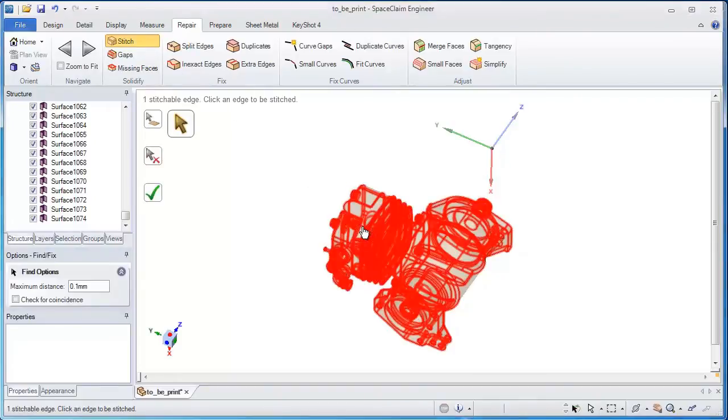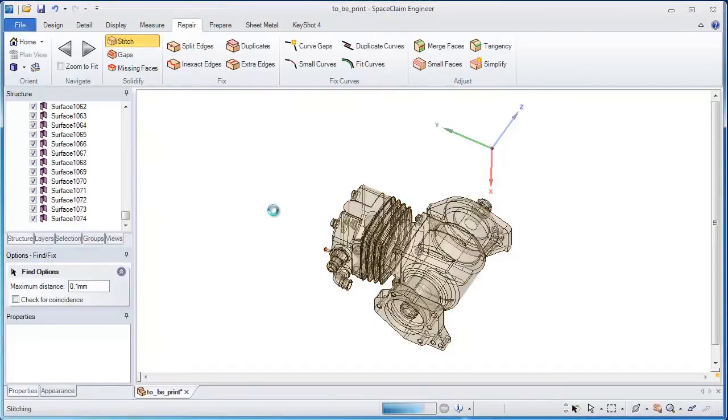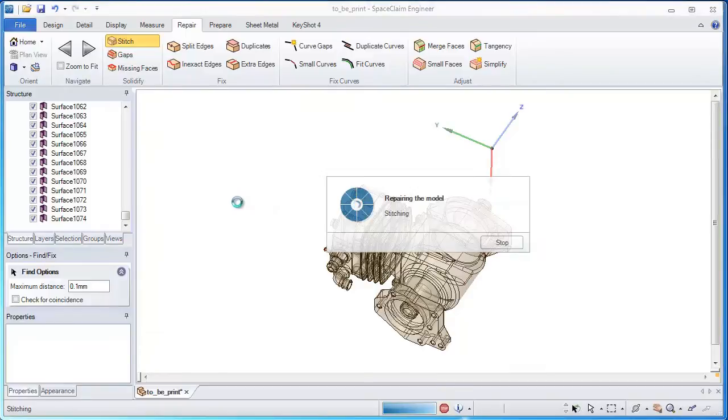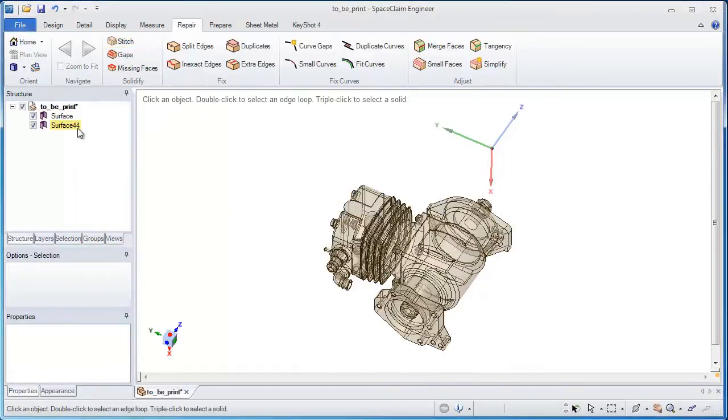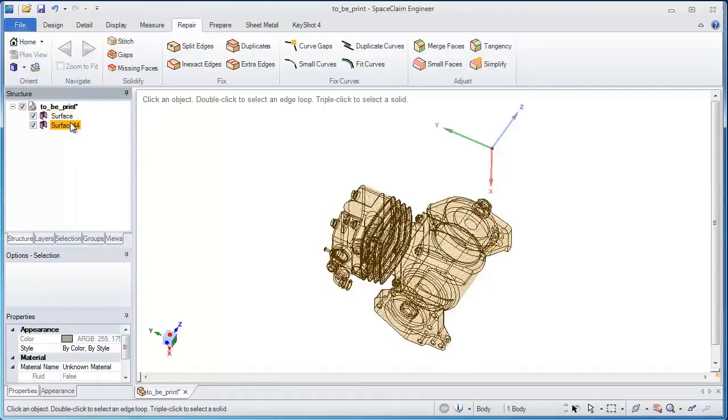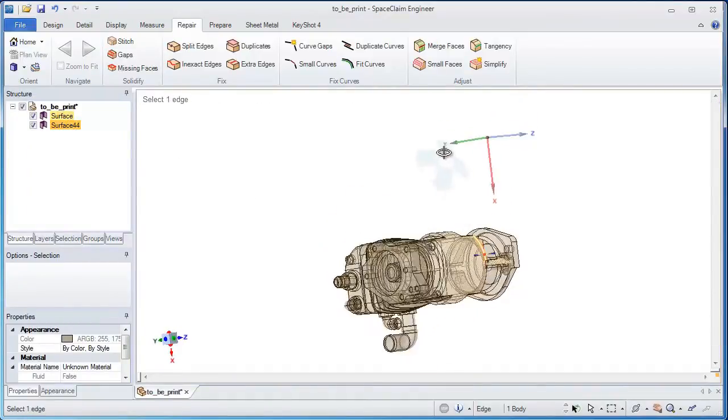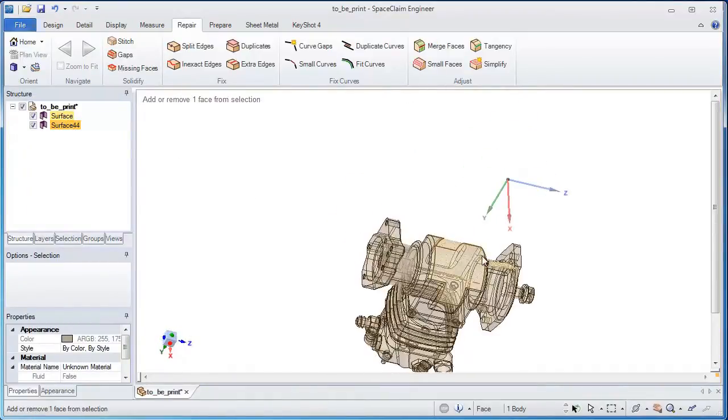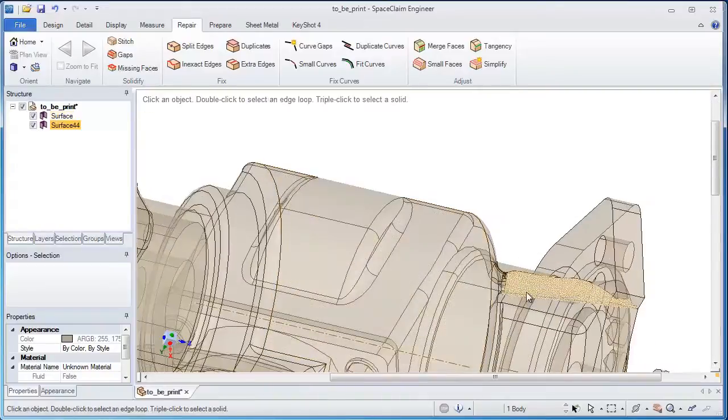This is why you need a manufacturing preprocessor in order to repair and fix any models and problems that come your way. Automated tools like Stitch find all the surfaces and put them together into one model.